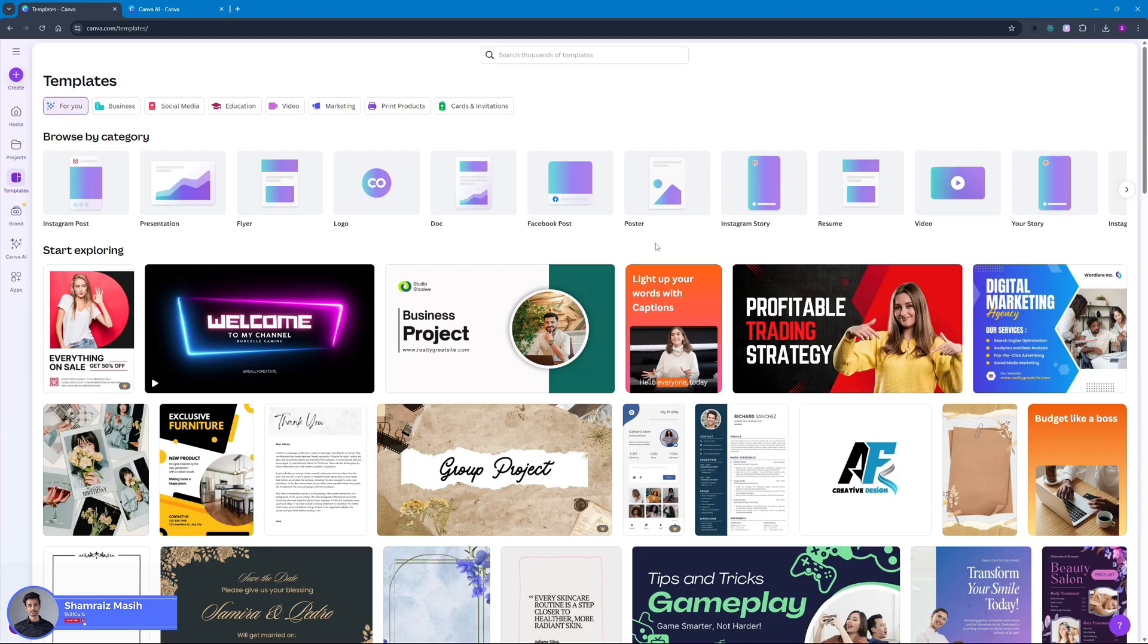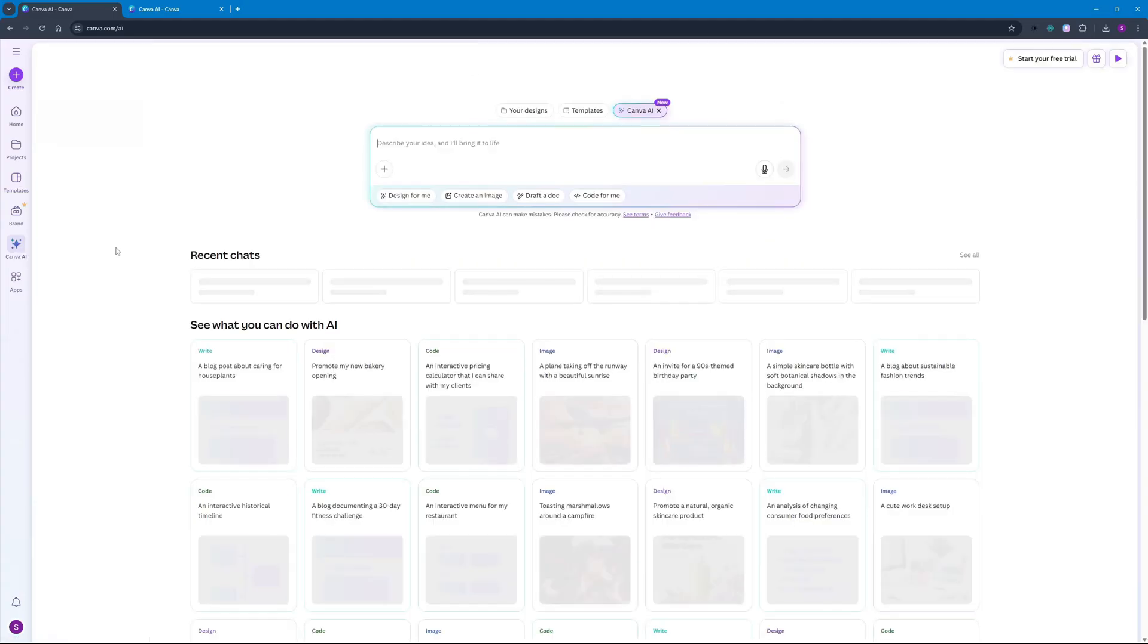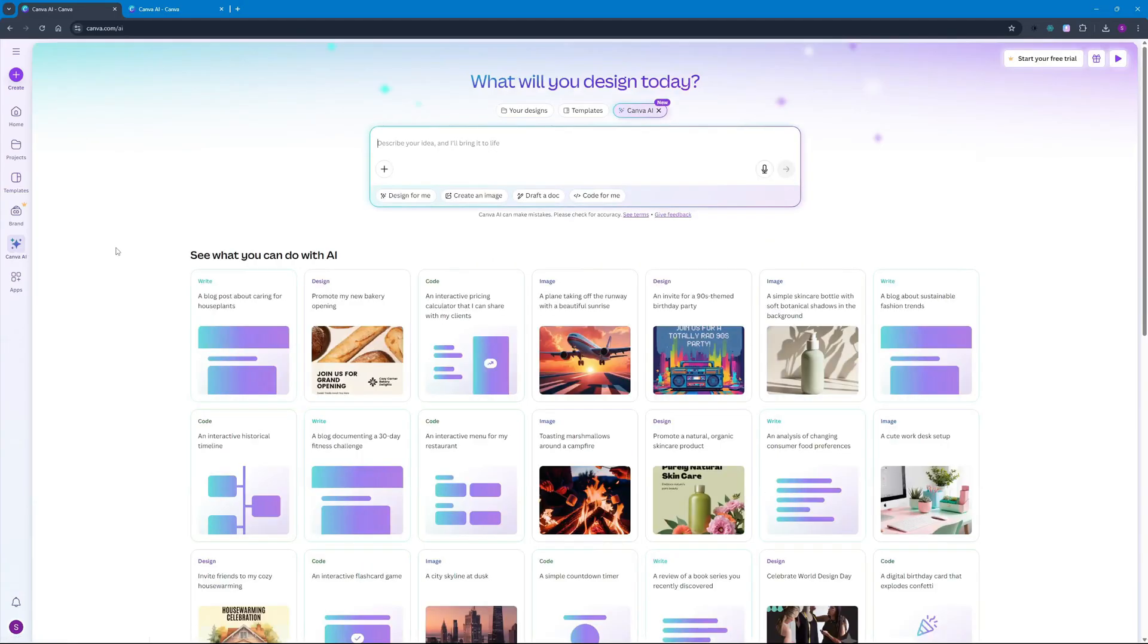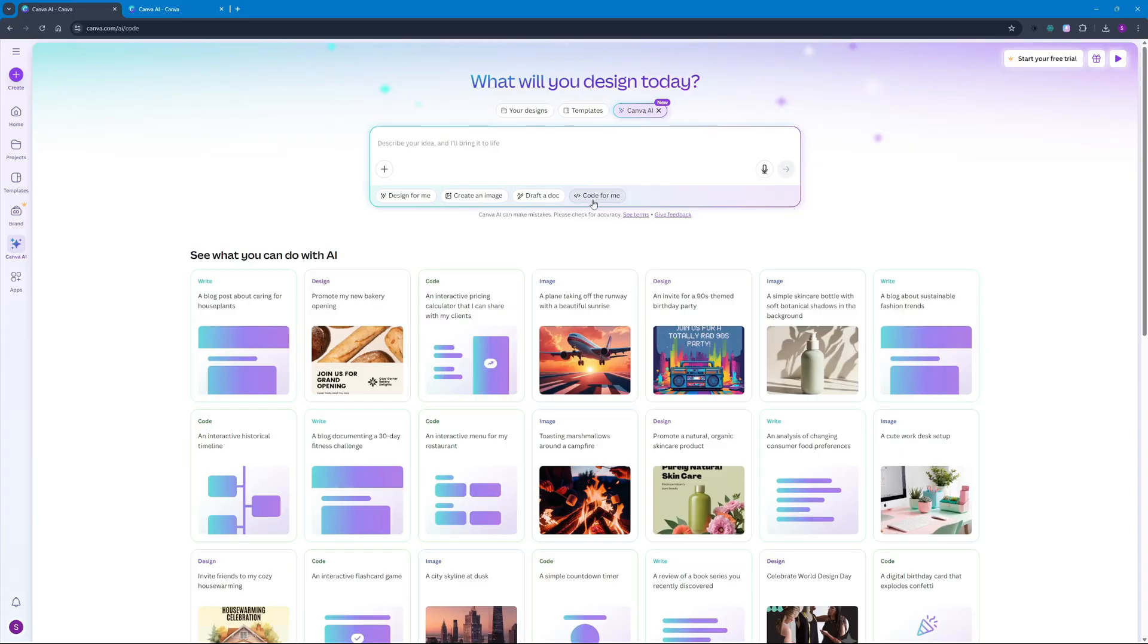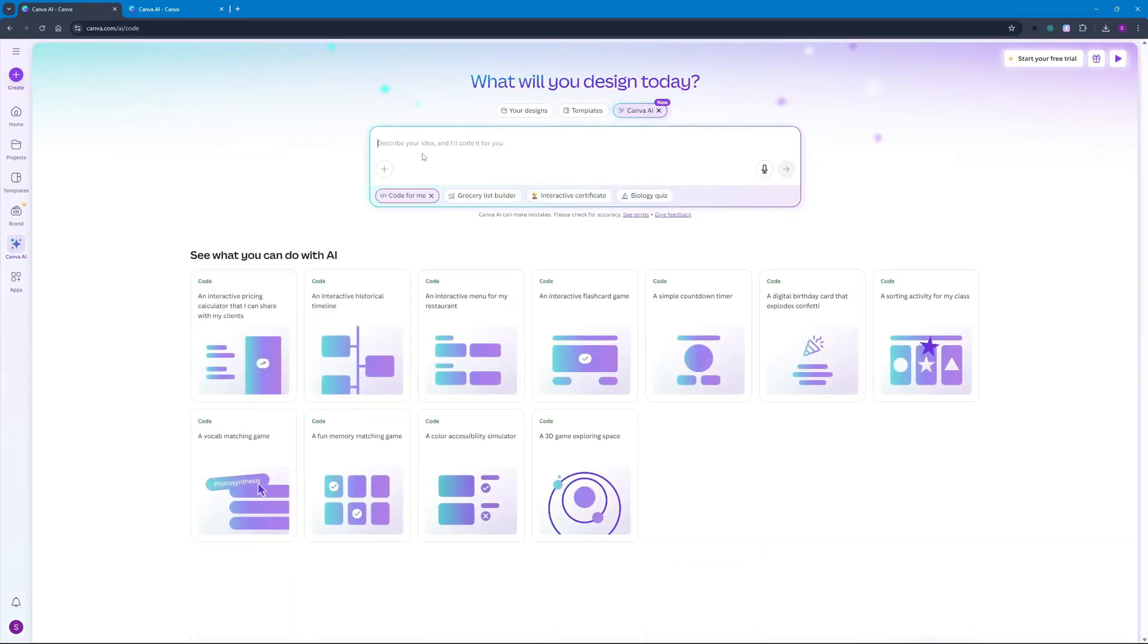We're here at canva.com and in the Canva dashboard you have to navigate to Canva AI right over here to use the new Canva code. Before they used to have this design for me and creating image as well as drafting a doc, but with the Canva code update now we have Code for Me feature right here. Once you click on this you can actually give it a natural language prompt and it can start building code for you.